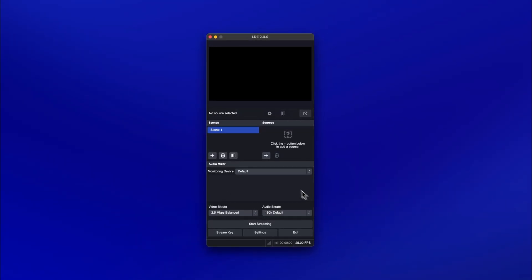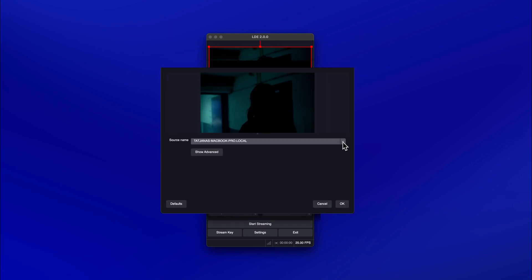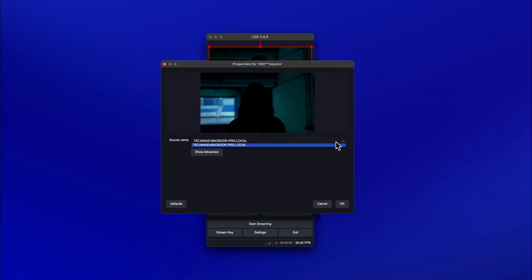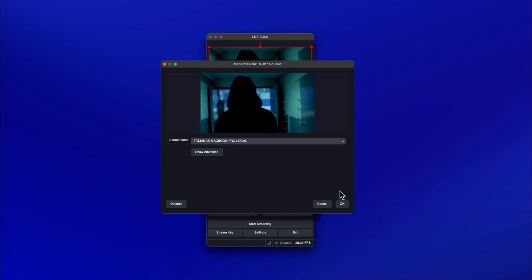Click the plus button at the bottom of the sources panel and select NDI source. Ensure that the selected NDI feed is from Avid Media Composer.